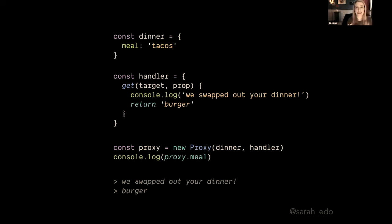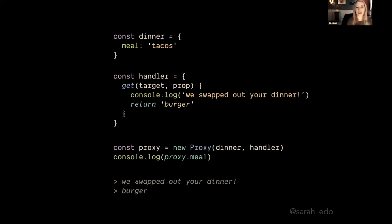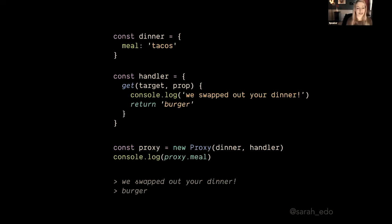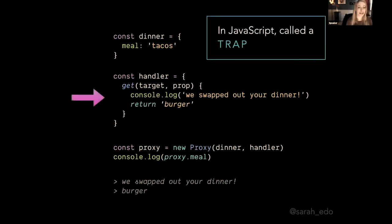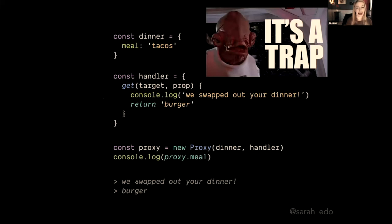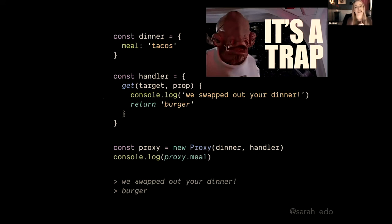What if we want to do something totally different? We don't necessarily want to do exactly the same thing. We don't have to return the target and prop—we can actually do something completely different. So we can console log 'we swapped out your dinner,' and I can return burger. And then if I say proxy.meal, we swapped out your meal and that's a burger. Now we're getting a burger. I mean, that's crazy. I don't want a burger, I want a taco. So in JavaScript, that's called the trap. It's because we can intercept things in many ways.